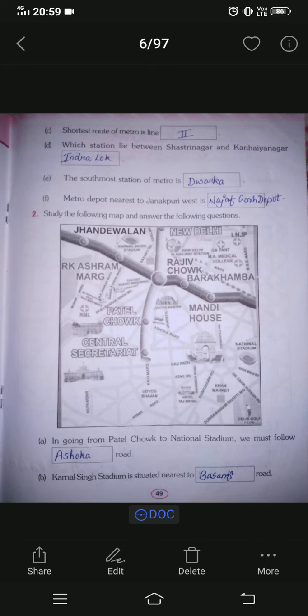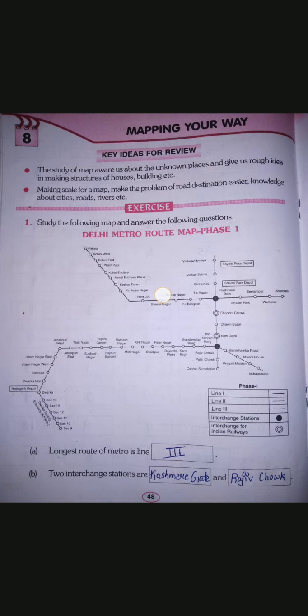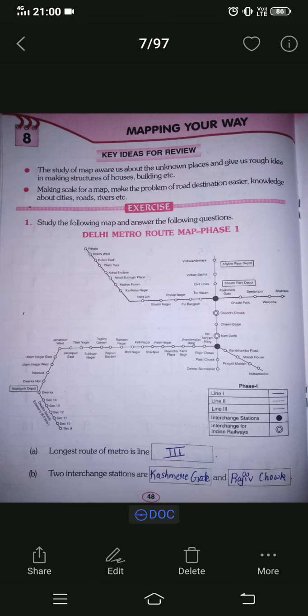Next question: which station lies between Shastri Nagar and Kanhiya Nagar? We look at the map — Shastri Nagar is here and Kanhiya Nagar is here. The station in the middle between Shastri Nagar and Kanhiya Nagar is Inderlok. Write Inderlok as the answer.